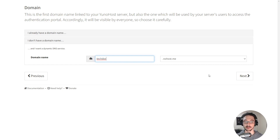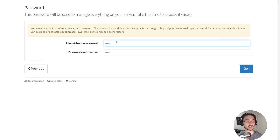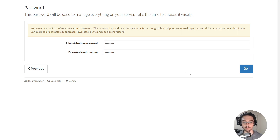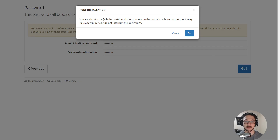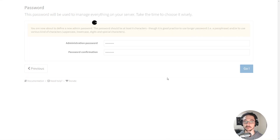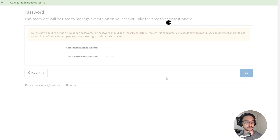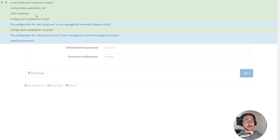If I click here it lets me create my own sort of domain name that YunoHost is going to provide for me, which is awesome. So let's call this one 'TikToks' — so TikToks.nohost.me — and I'll hit Next. Now I need to give this a strong password so I'll enter that in. I've entered in my password and I'm going to hit Go. It says 'You're about to launch the post-installation process on the domain TikToks.nohost.me. It may take a few minutes, do not interrupt the operation.' Now we see a little Pac-Man going across the screen — we just sit back and wait. This is all running on a Raspberry Pi 4.